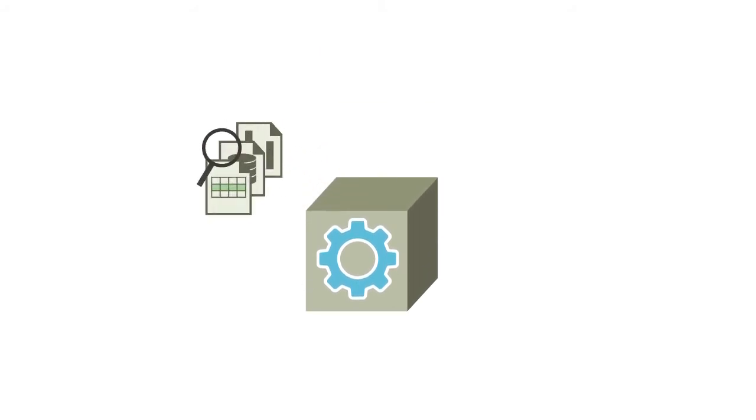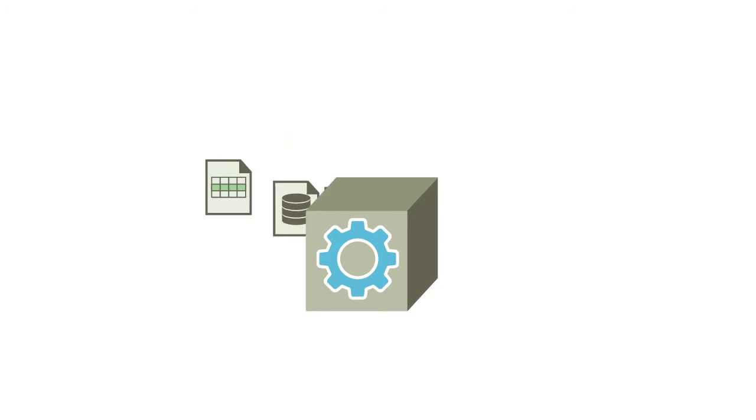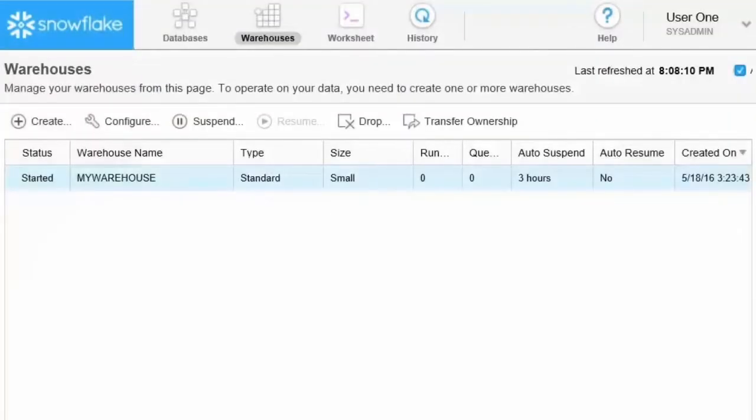You use warehouses to execute queries, load data, and perform other DML operations. The warehouses page displays information about the warehouses you have created or have privileges to use.